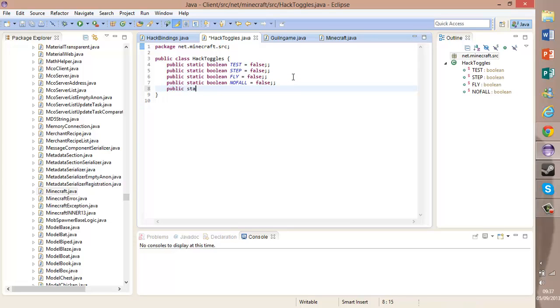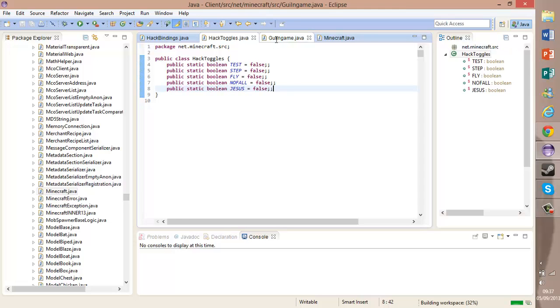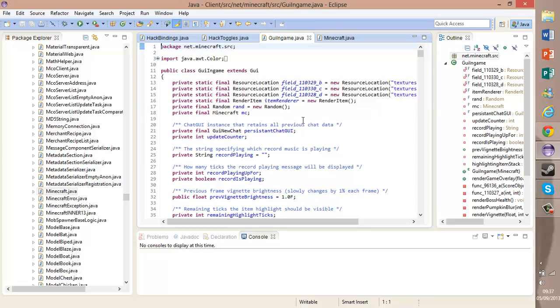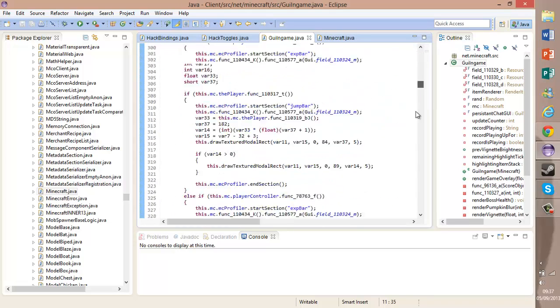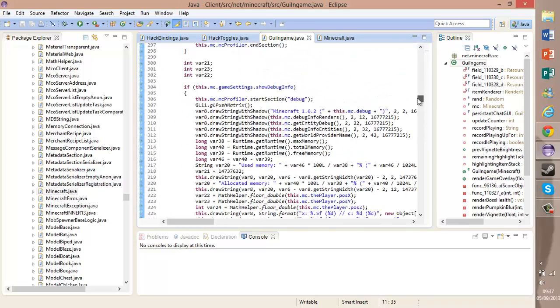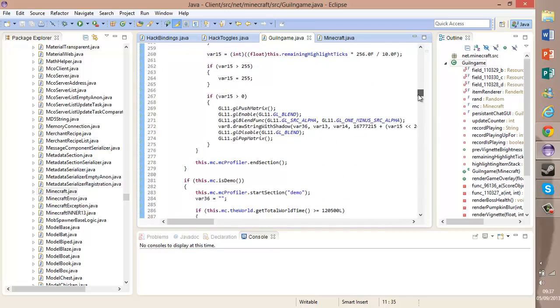In HackToggles, we're going to want to get a new public static boolean Jesus, and it's going to currently be false. Okay, head over to our GuiInGame.